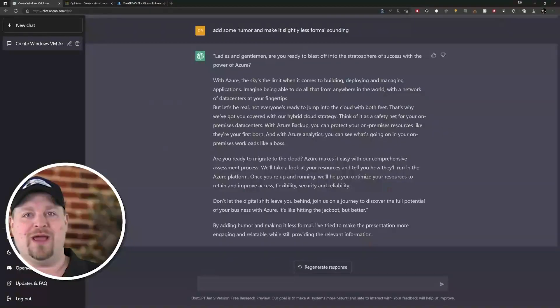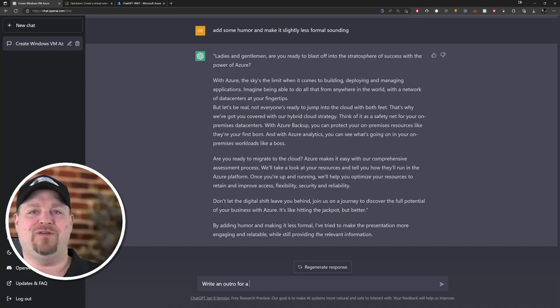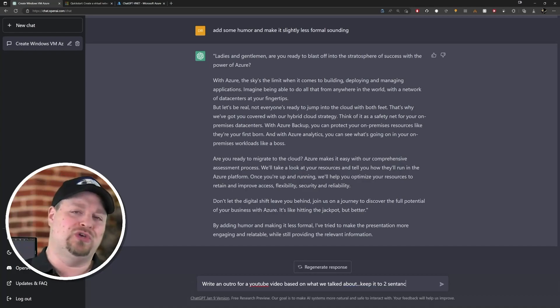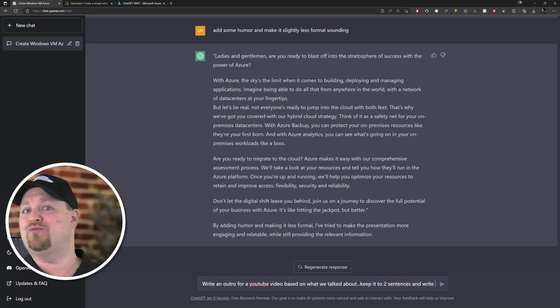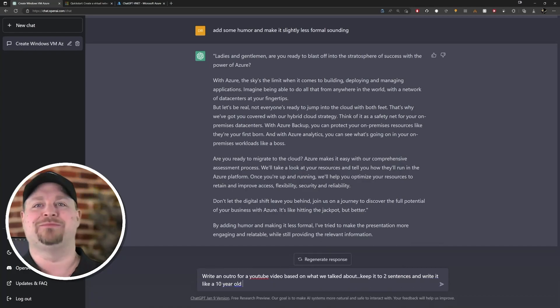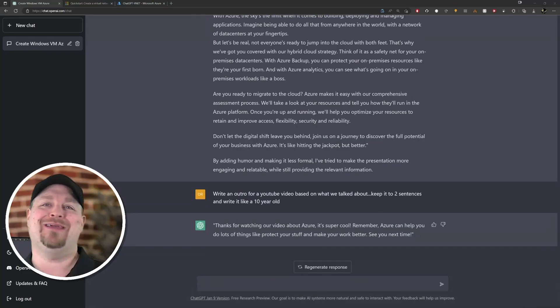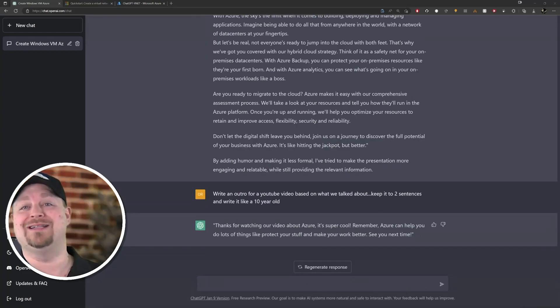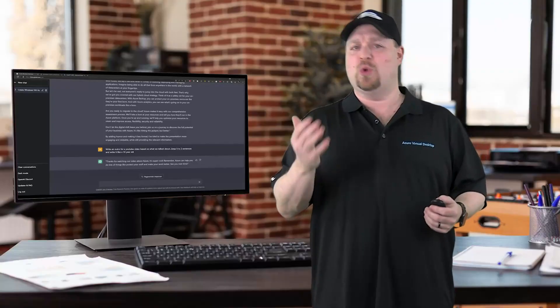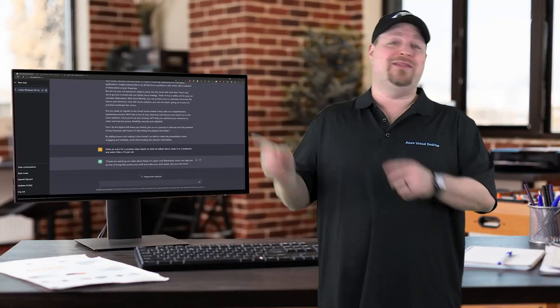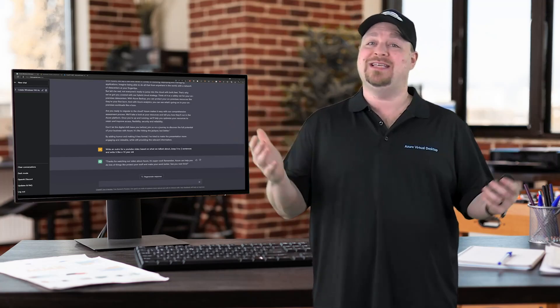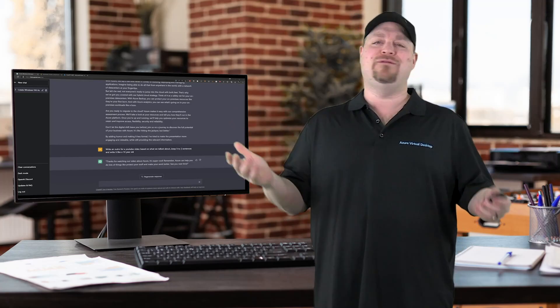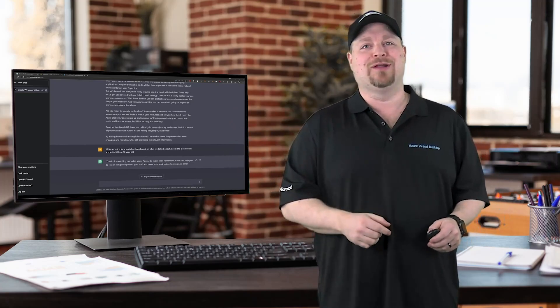Write an outro for a YouTube video based on what we talked about. Keep it to two sentences and write it like a 10-year-old. Okay, so comment down below on how you think AI did with our challenge today and let me know how you're planning to use it. And check out this follow-up video where I try to teach AI Bicep and a few other things. Happy learning!